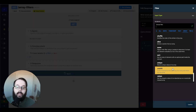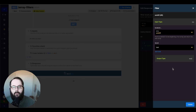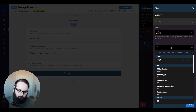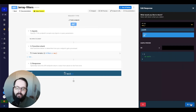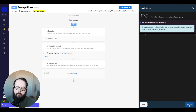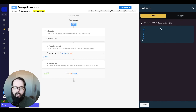The next filter is called unshift, which pushes an element to the beginning of the array and returns the new result. Using a value of 99, we run and see that we are now returned an array that starts with 99.